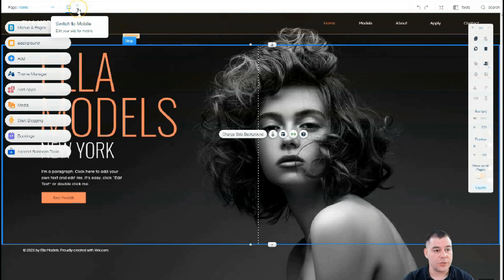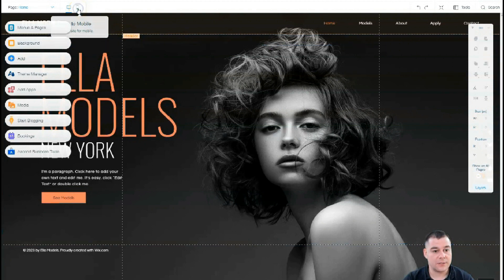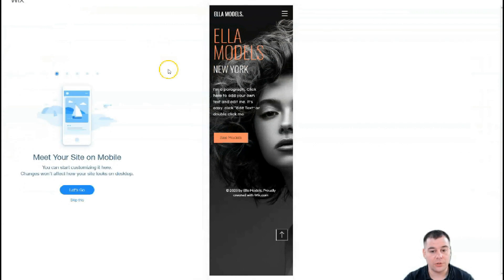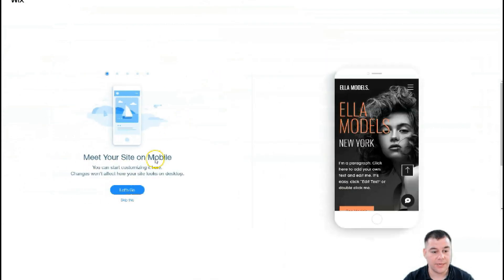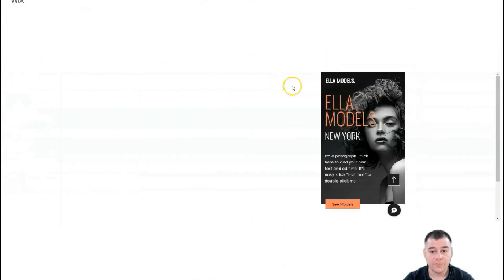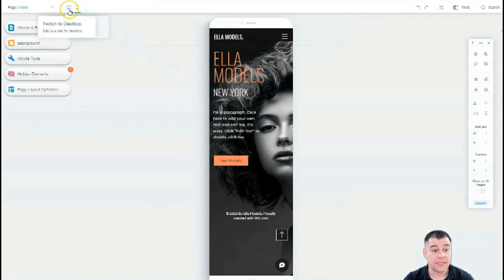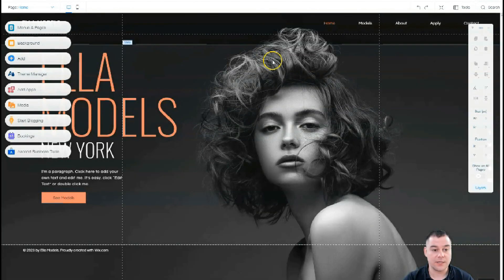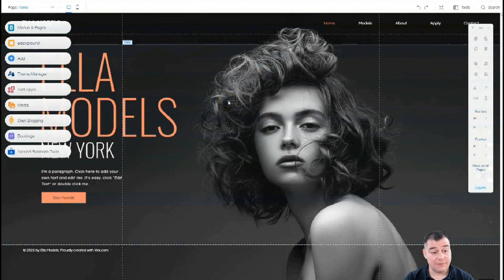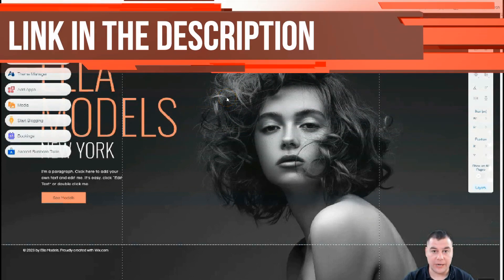Let's switch to mobile — that's the spot where you can see how your website will be displayed on mobile devices. That's pretty cool because a lot of traffic nowadays comes from mobile devices like tablets and smartphones. You definitely need to check how your site looks in mobile version before you go live.